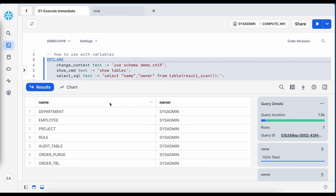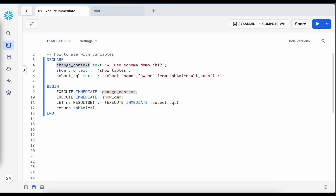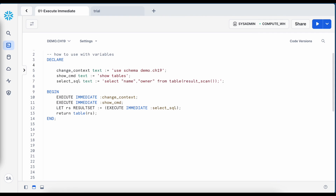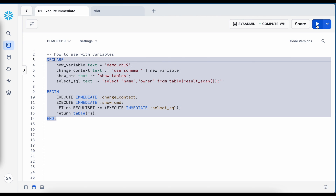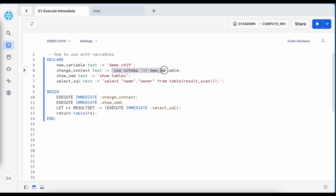After executing this anonymous block, I got the result: name and owner. It is possible to pass a SQL statement as part of stored procedures or create a SQL statement dynamically. You can also use the double pipe sign to concatenate a string and add another variable. After running it, it still produces the same result. This way you can create a dynamic SQL statement and execute it using execute immediate.